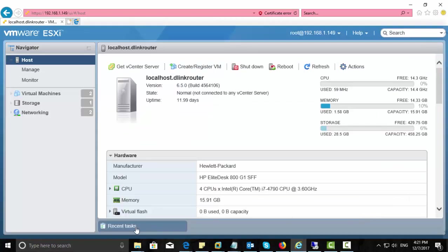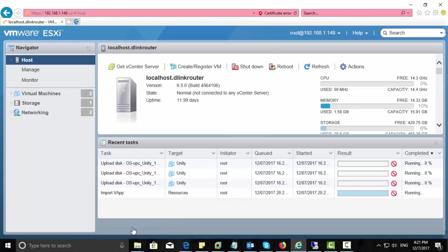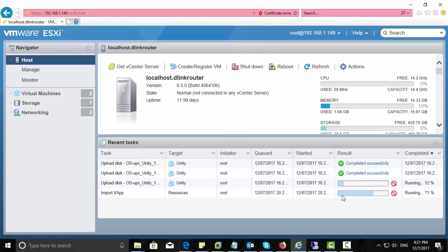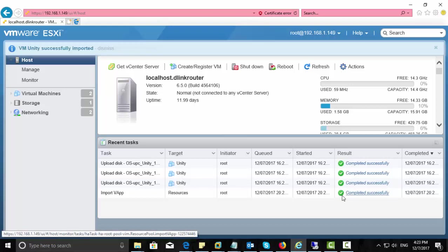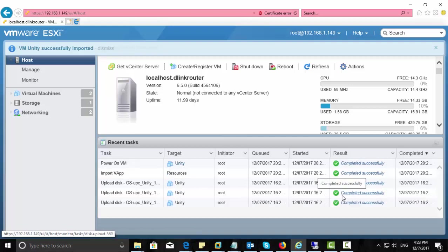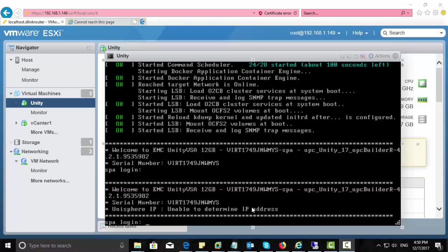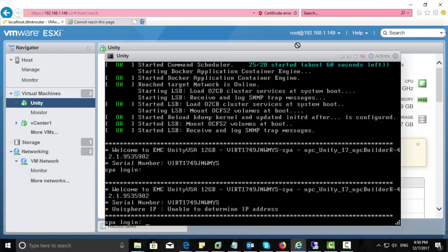From the recent tasks, you can see the progress of the activities going on in this VMware ESXi host for this OVF implementation of Unity storage in this VMware ESXi host. Now the deployment has been completed successfully. Now open the console for Unity.